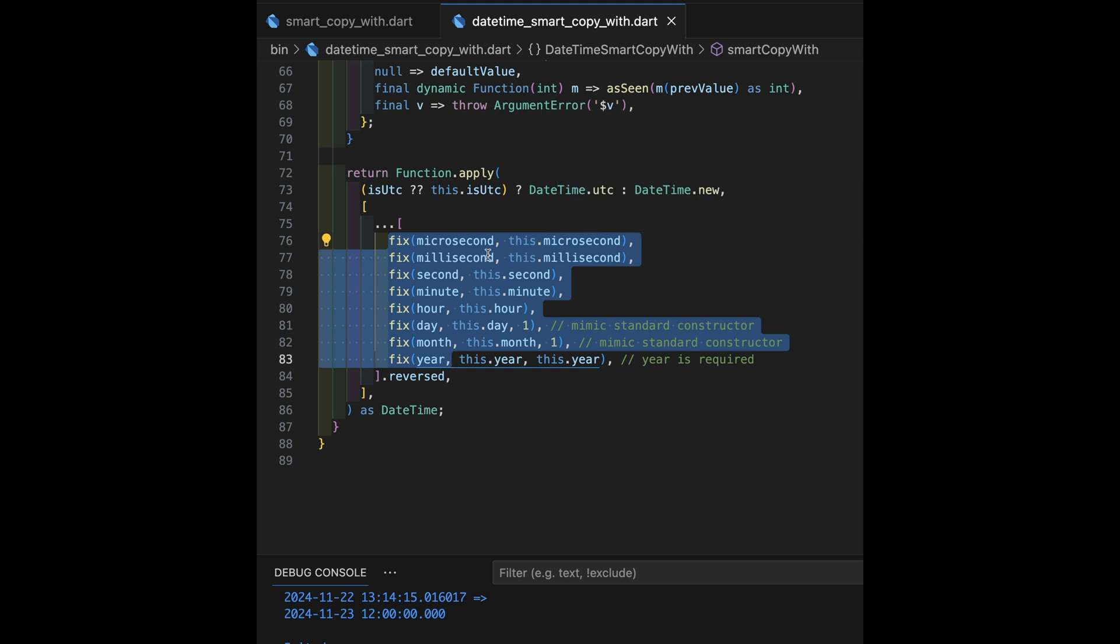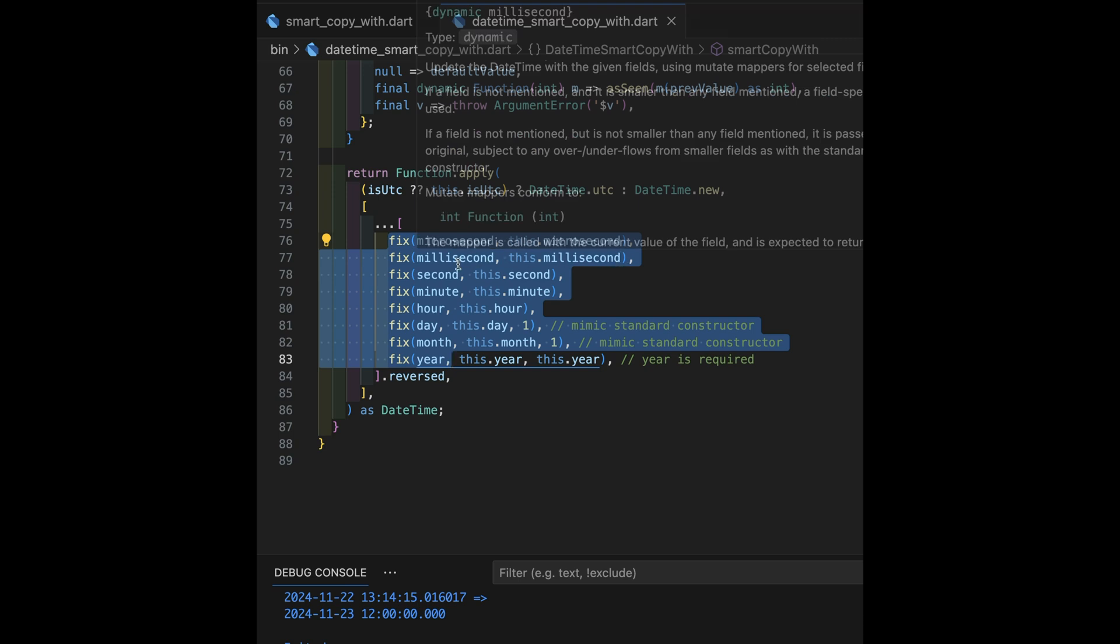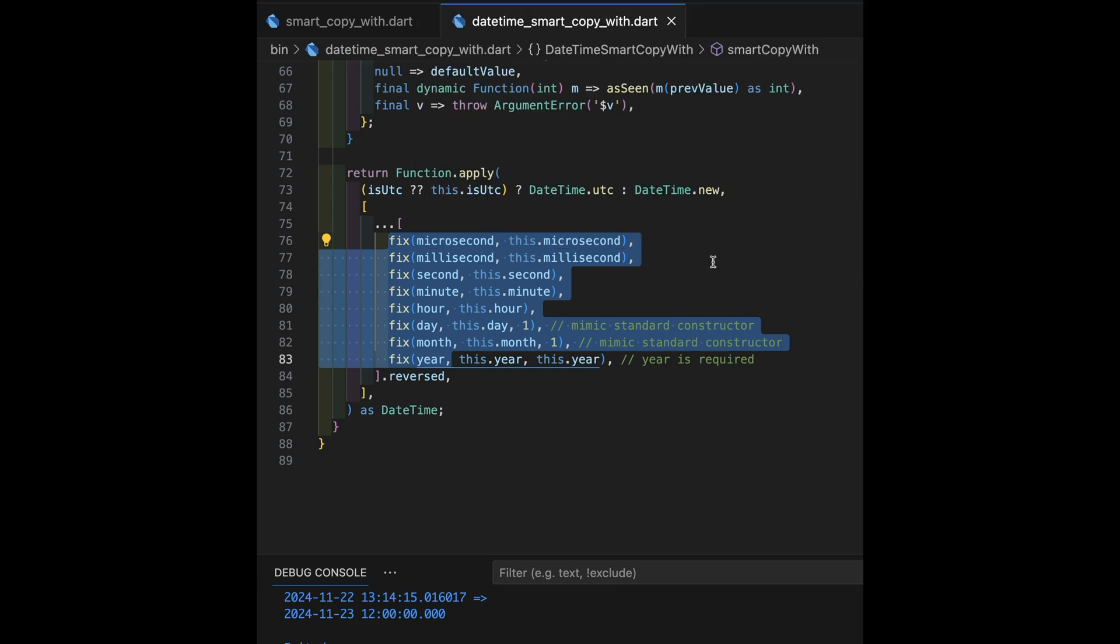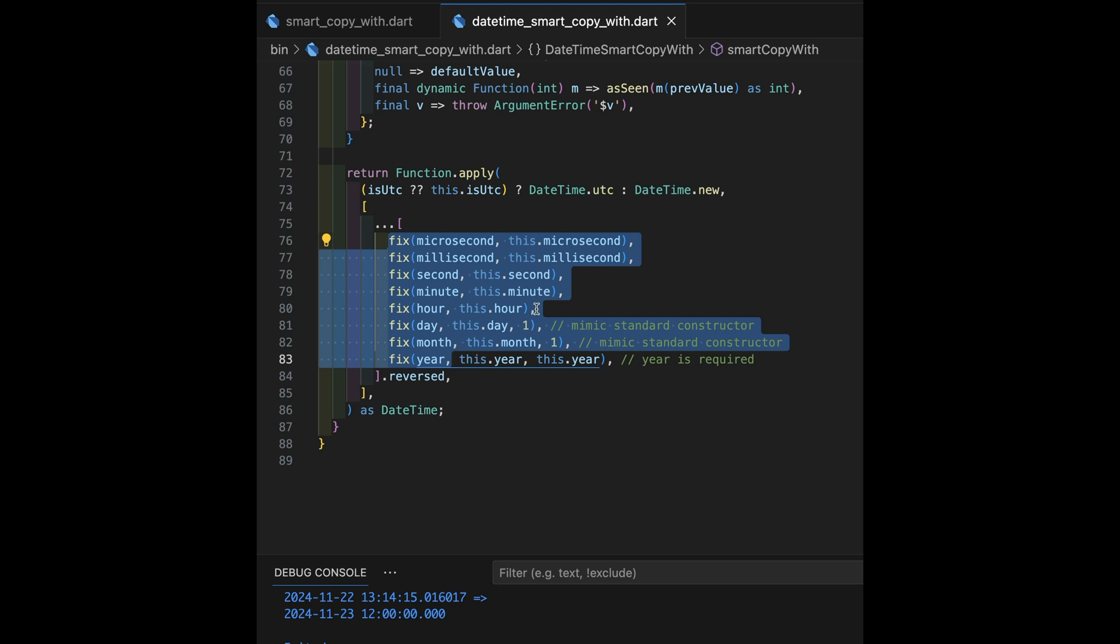Microsecond is going to be the value that is introduced. This microsecond, because this is an extension, is the old microseconds. Same thing with millisecond and this millisecond. So, milliseconds, the value passed in, if any, and this millisecond is the value that currently exists in the date time that we're copying from. Okay. All the way down. Notice most of these don't have a default, and we'll see that it defaults to zero up in the function itself.